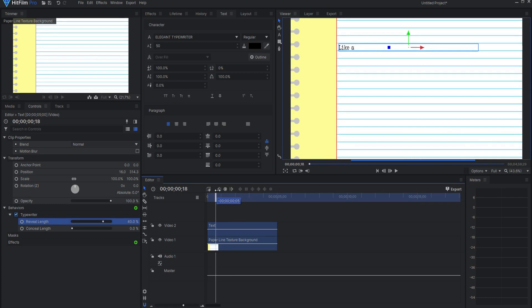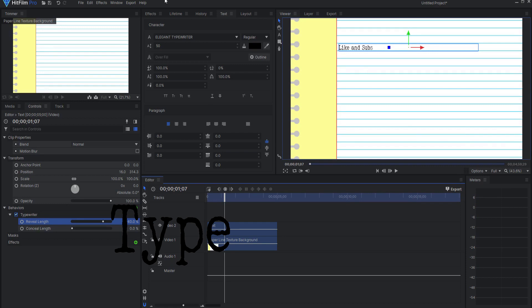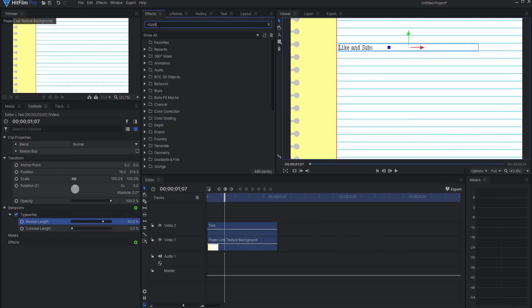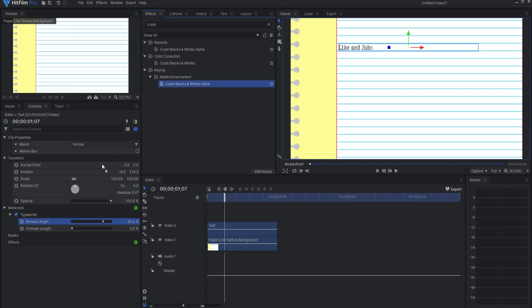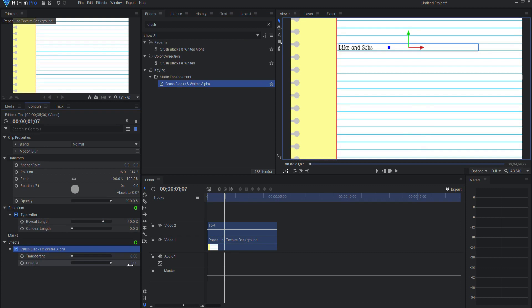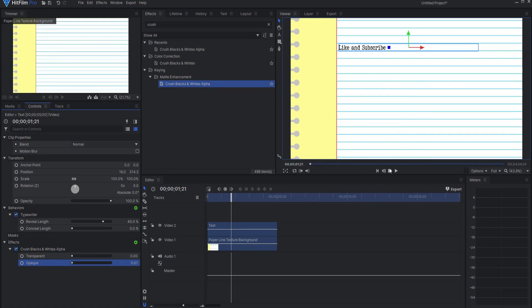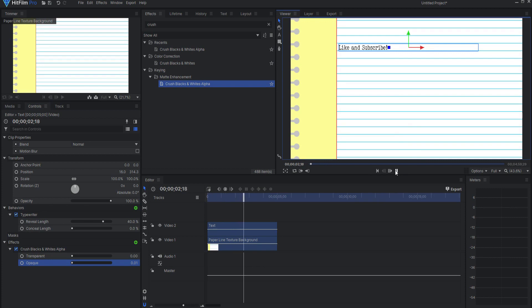If I want them to appear more like a typewriter stamping on a piece of paper, then under effects I can search for crush blacks and whites alpha and drop that onto the effects of this, taking the opaque value down to 0.01. That will allow that to only be on or off, and so it will basically crush that into a single frame for typing purposes like a real typewriter would do.